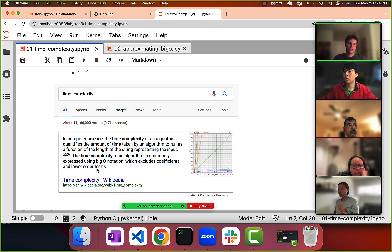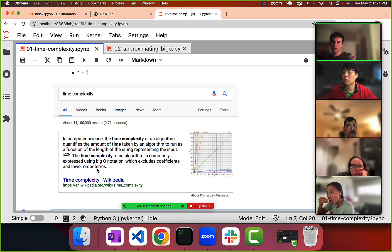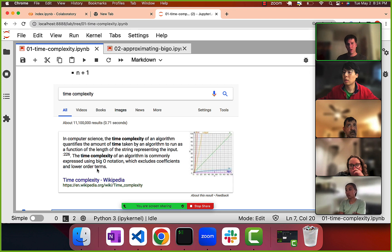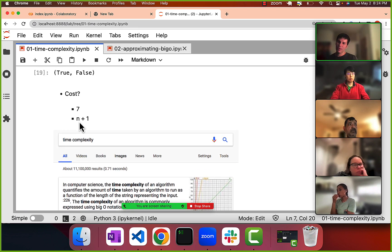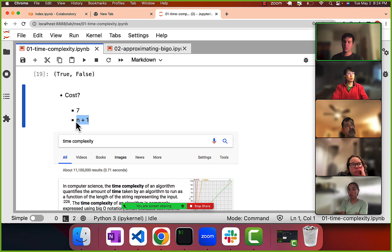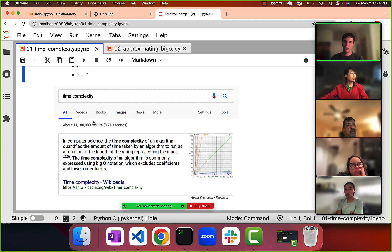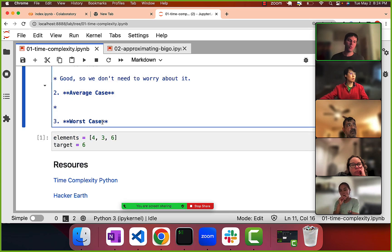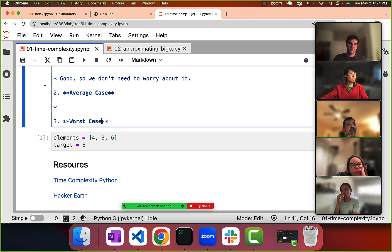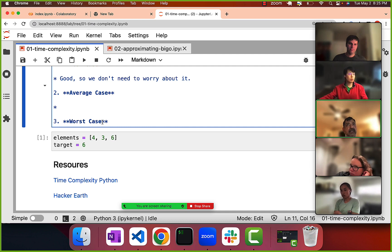Big O terminology — yes, there are actually different ways of calculating the cost of something. There's even a name for calculating the average case using some other Greek letter notation. But generally that's not what we cover or worry about here. Big O is the standard way of expressing time complexity, and we'll get into the last part about excluding coefficients and lower-order terms.